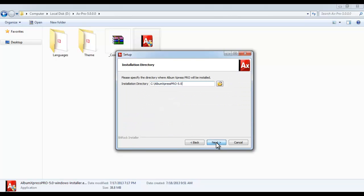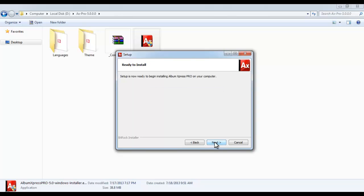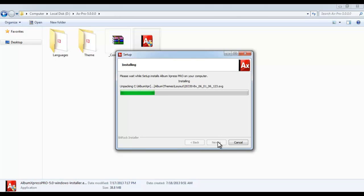Now decide the software's installation path with the Browse option. A message box will appear which will state: Setup is now ready to begin installing AlbumExpress on your computer. Click the Next button and continue with the installation.